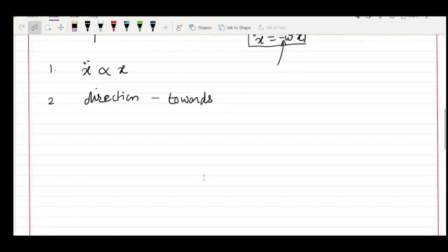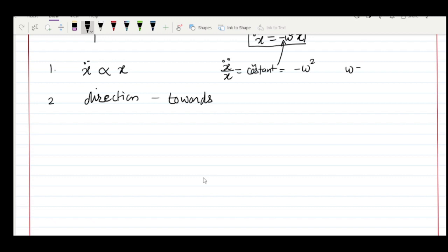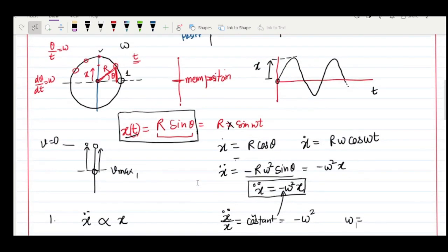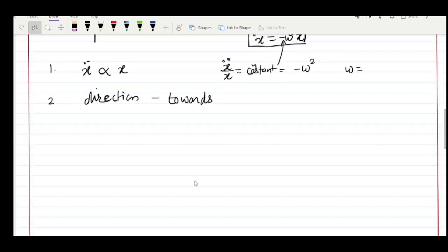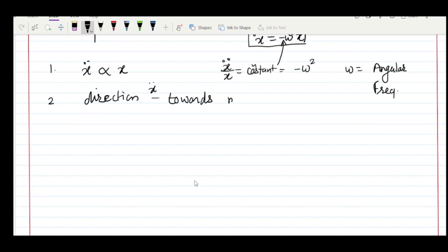For simple harmonic motion, the first condition states that acceleration is proportional to displacement. It is also expressed as: the ratio of acceleration to displacement is a constant, which for SHM equals ω², where ω is the angular frequency of the motion. Note: for circular motion we call it circular frequency, but for oscillation we call it angular frequency. Whenever you find a motion satisfying these two conditions, it is equivalent to simple harmonic motion — which is what we will verify for a pendulum and a spring-mass system.